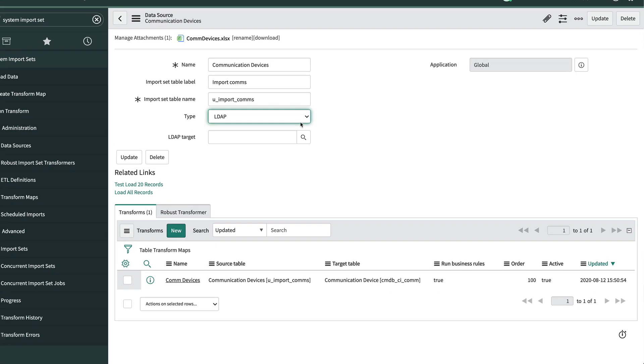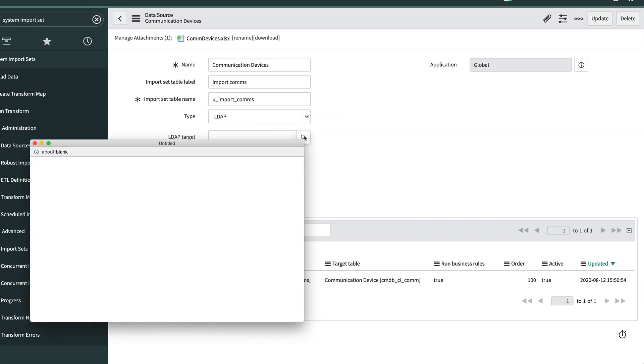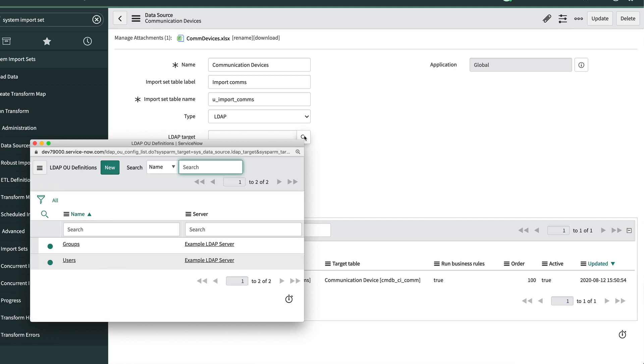The LDAP target allows us to select a record from the LDAP OU definitions table. Similar to JDBC, we would work with our administrators to understand which OU, server, and other parameters are required if we need to fill that in.